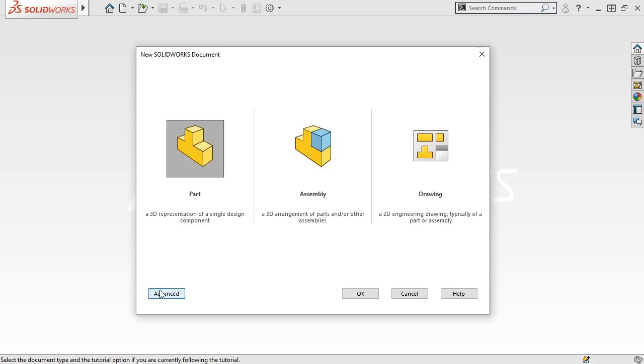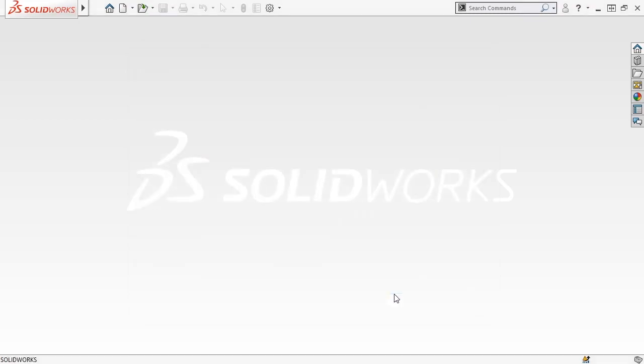Alternatively, I can also open or create new files from the welcome dialog box, so I'll click Cancel to close the new documents dialog.